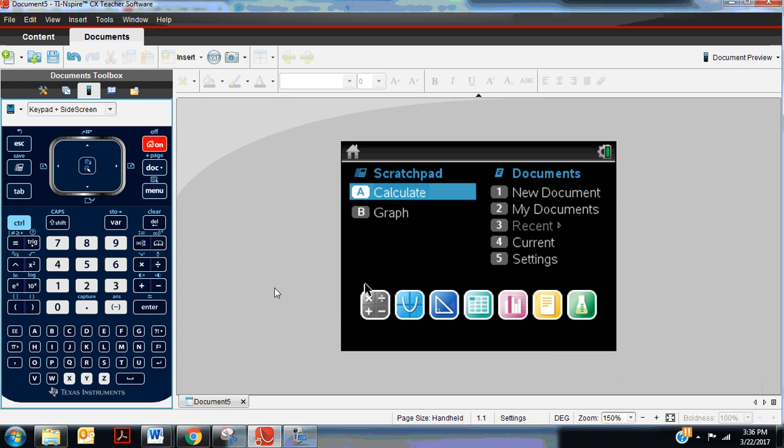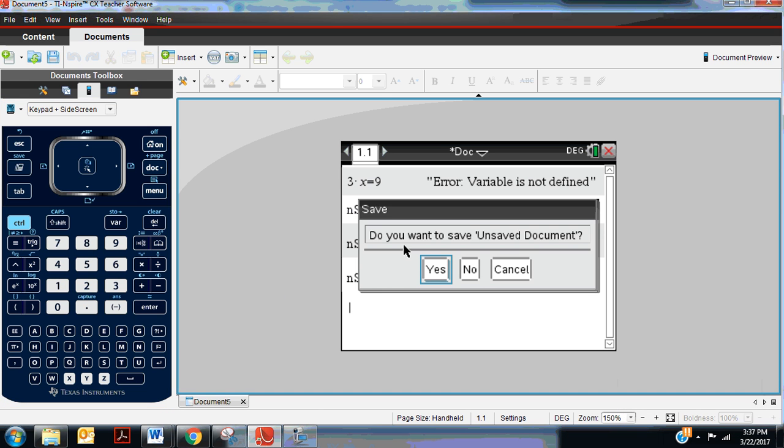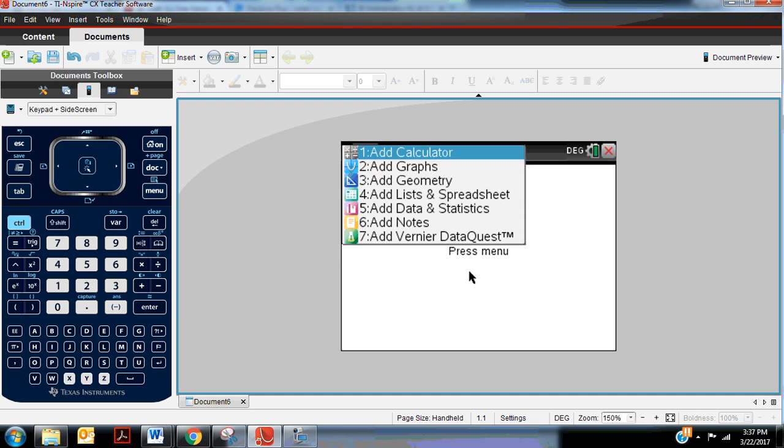This is also going to be done in a calculator page. So we will add a new document and add a calculator page.